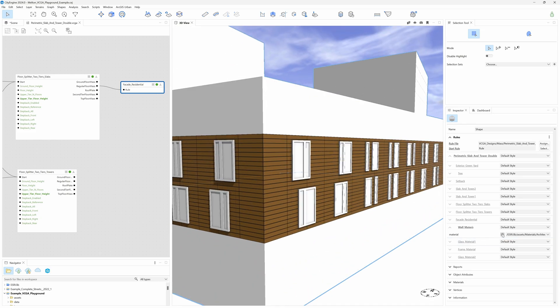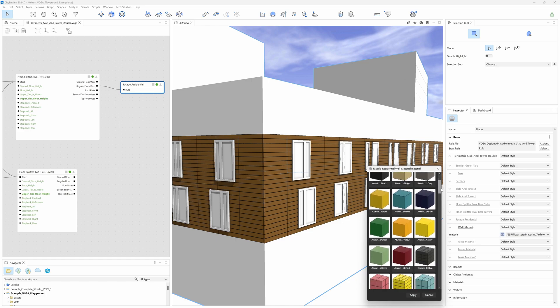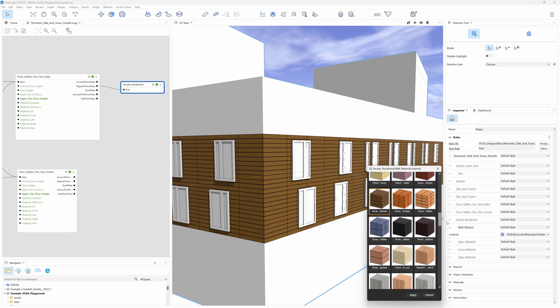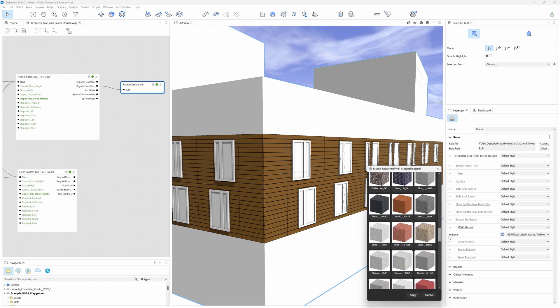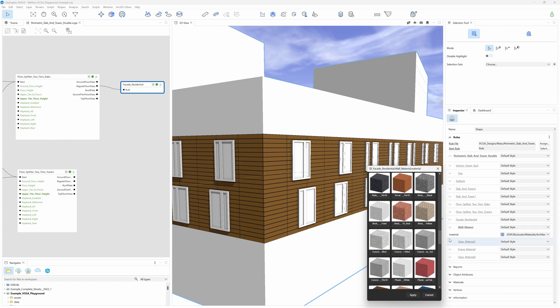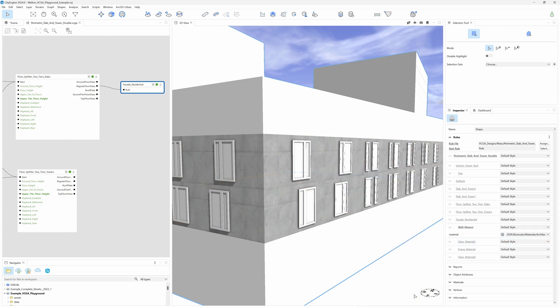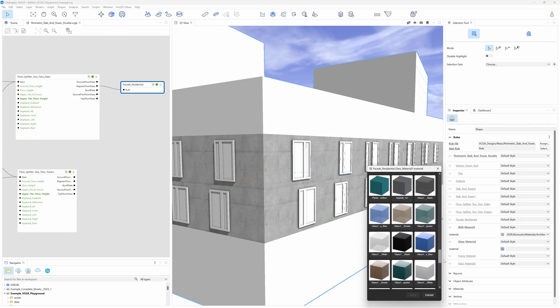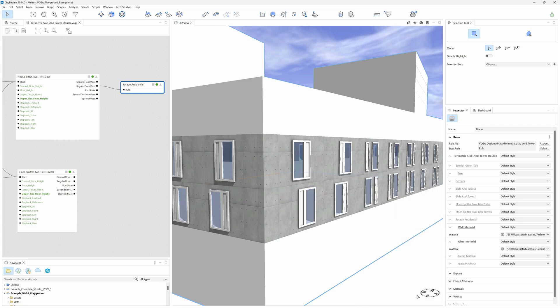This material library contains new improved materials that have been carefully designed to work not only in City Engine, but also in Scene Viewer and Unreal Engine. Furthermore, they have been created for architectural use in real-world scale.